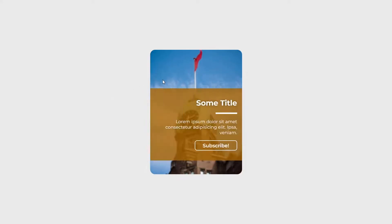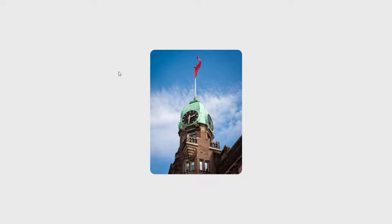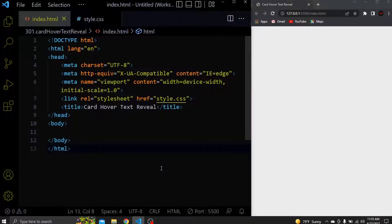If you're interested to know how to create this cool card hover text reveal effect make sure to watch the video until the end. Before we continue with the HTML, if you're lazy to type all this code by yourself then you can copy it since I provided the source code in the video description.